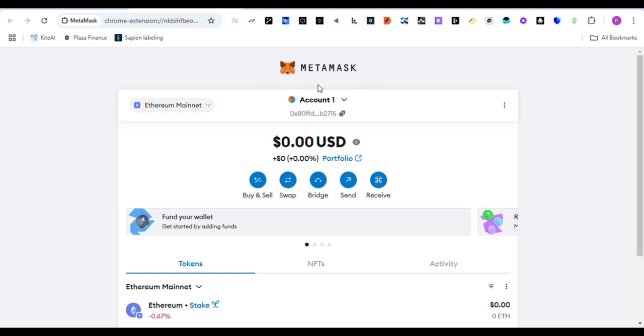Make sure you have a MetaMask wallet or your Trust Wallet or any Ethereum wallet. The simple thing you need to do is that you need to know the chains and everything.